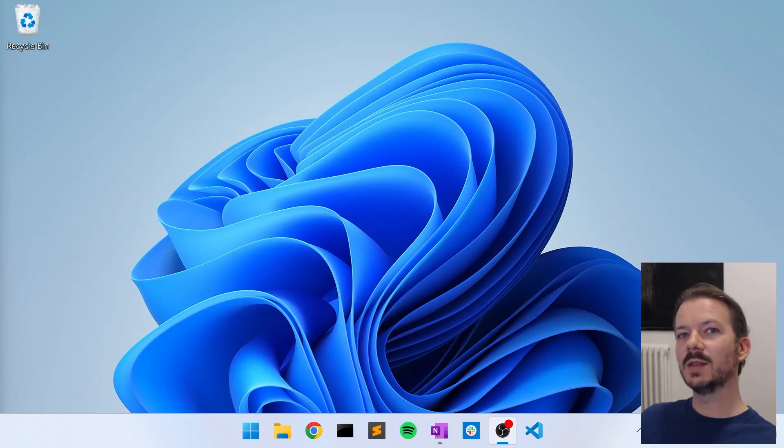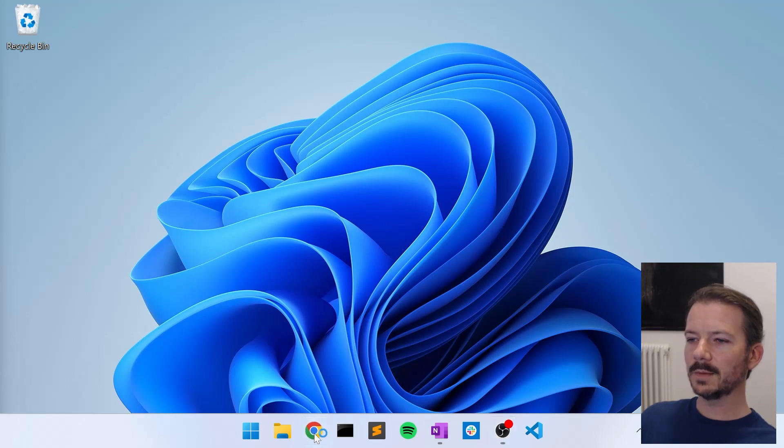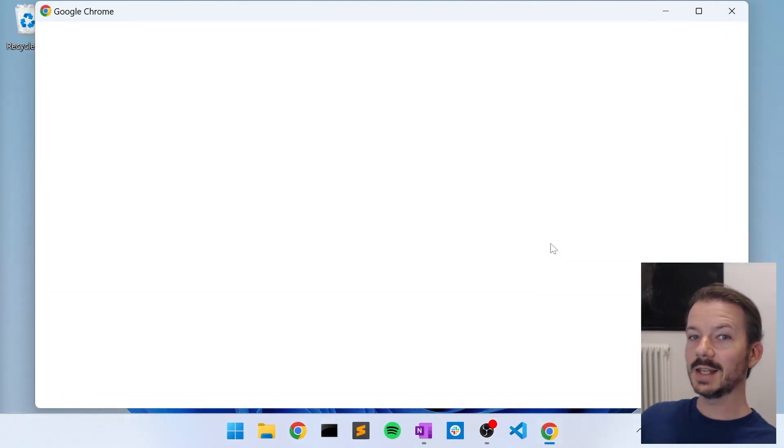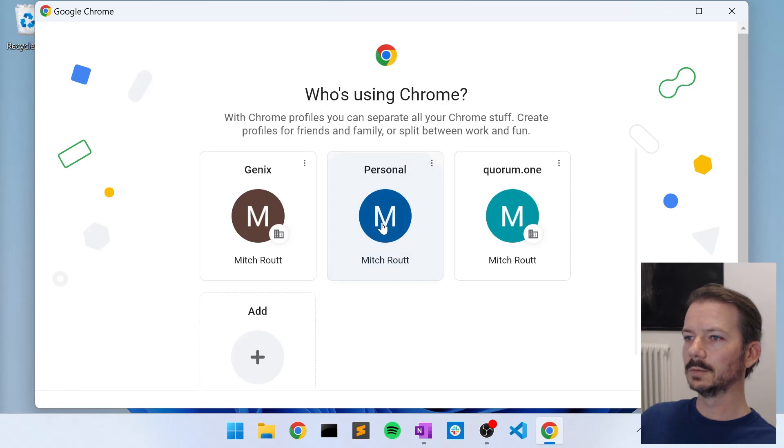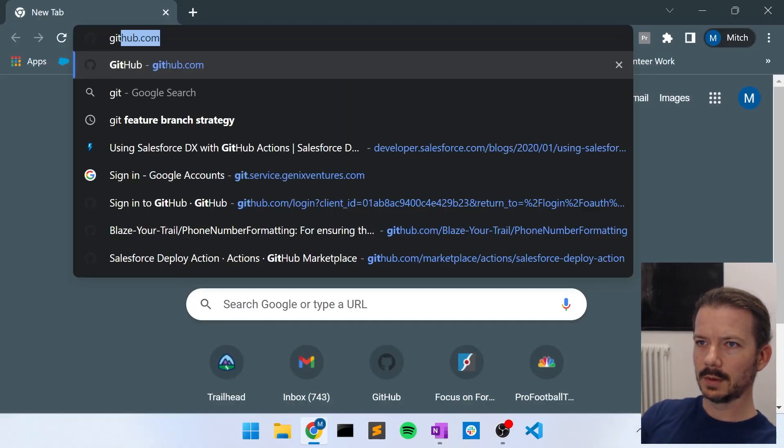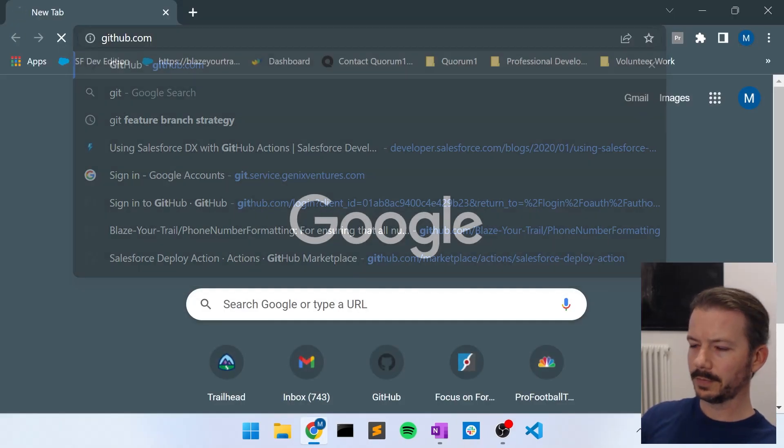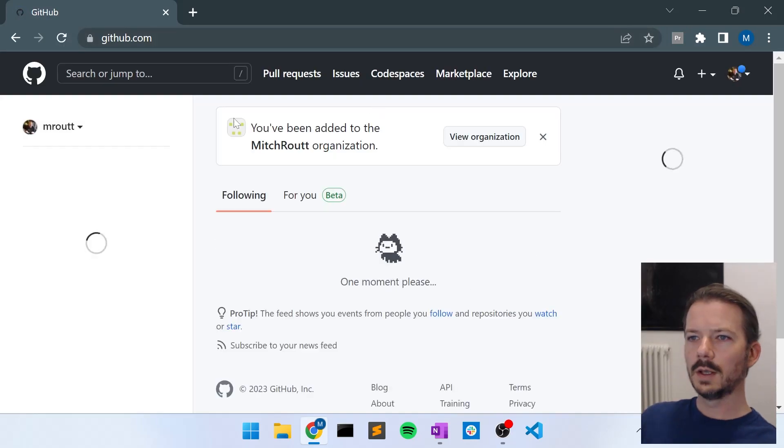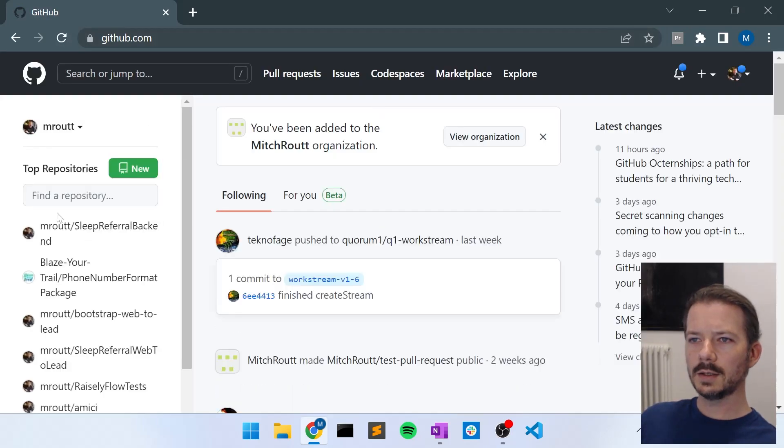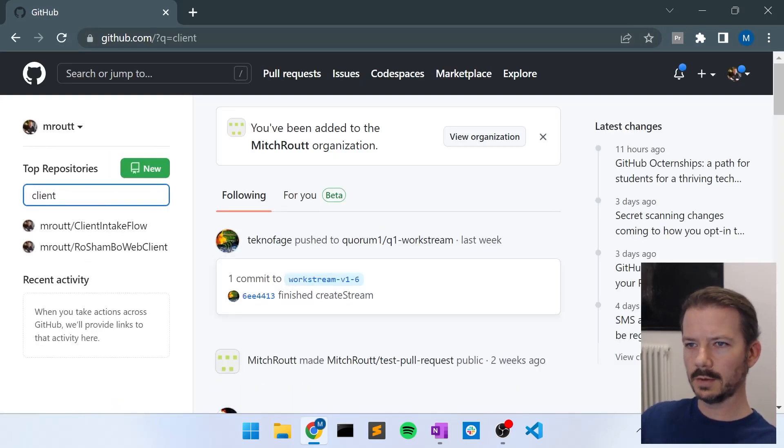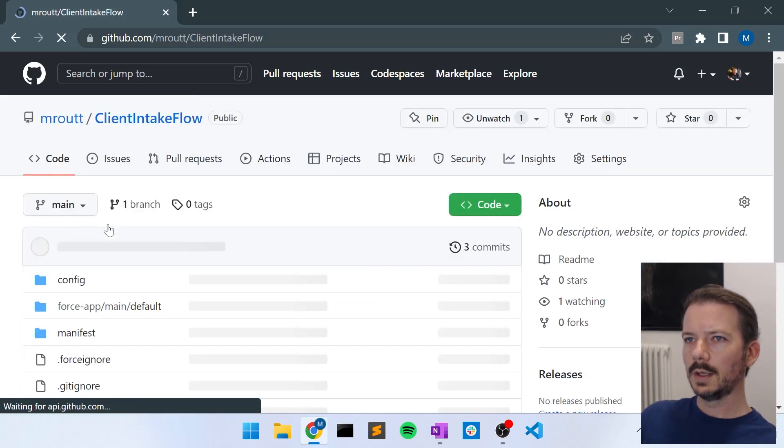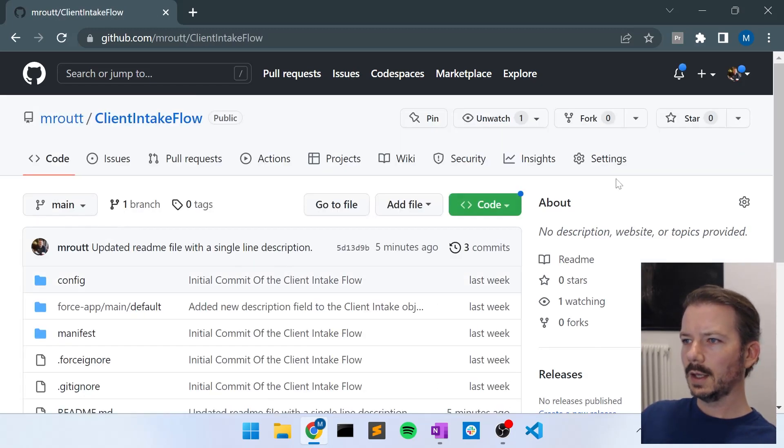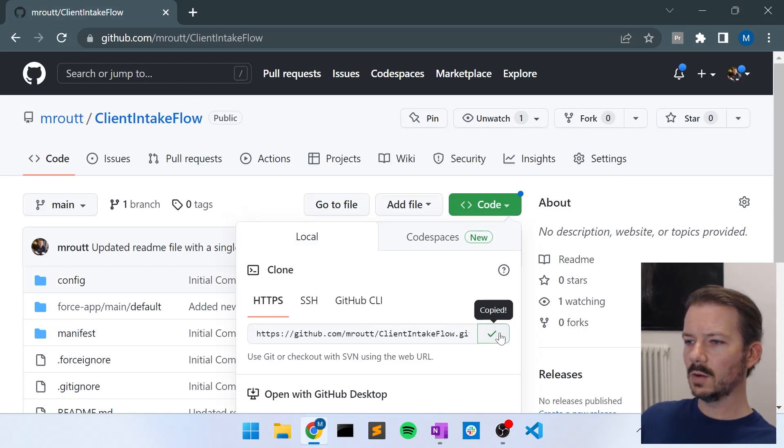So let's start with branches and then pull requests will make a little bit more sense. Let's start by opening the same client intake flow repository that we were using for the last video. So let's go to my GitHub account, and in my repositories, let's search for client intake flow. And let's grab the URL by going to this code button here and clicking this icon, which will copy the URL to the clipboard.